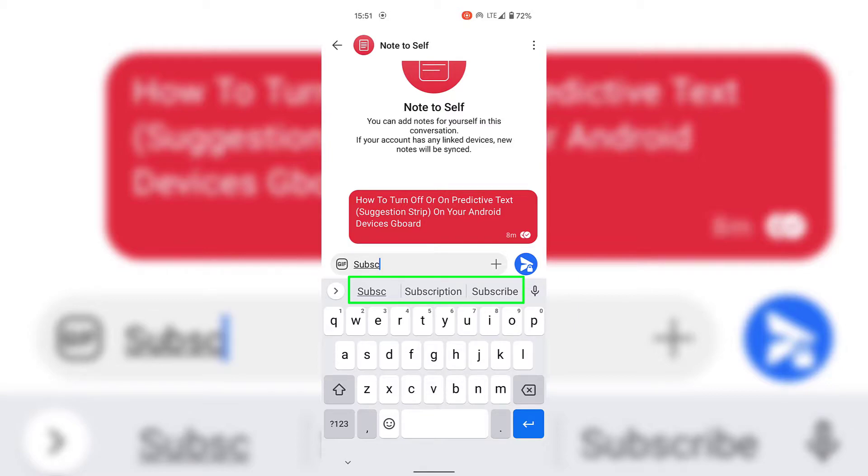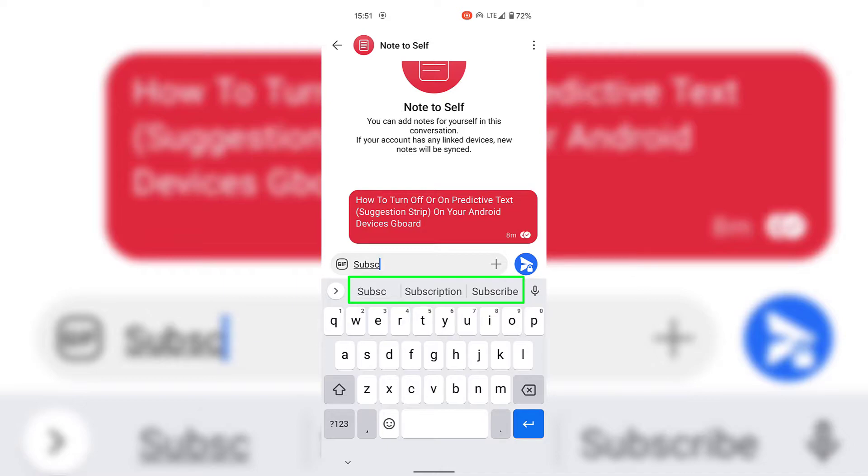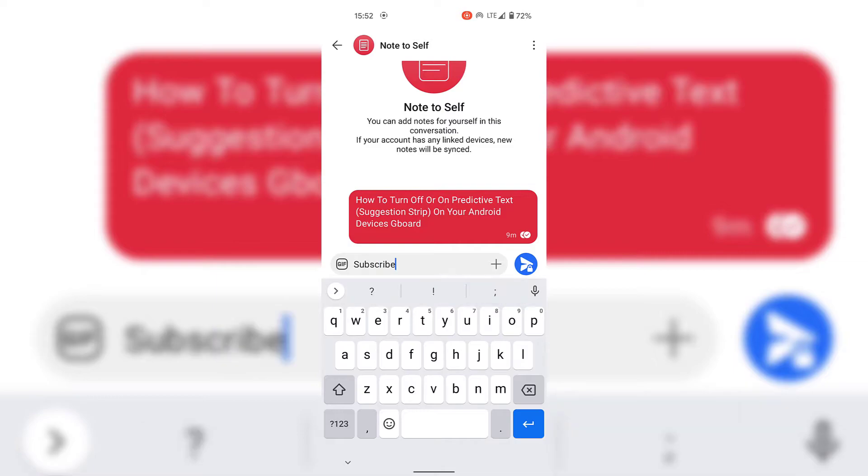The suggestion strip has accurately predicted, out of two suggestions, the correct word that we were attempting to type. You can either now simply finish your word by typing out the rest of the letters, or you can simply tap on the correct word that the suggestion strip has predicted for you. So all I'm going to do now is tap on the word subscribe.